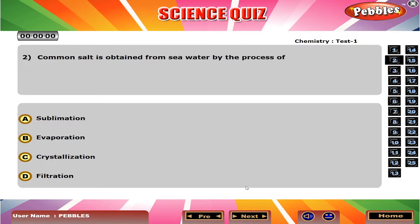Common salt is obtained from sea water by the process of B, evaporation.